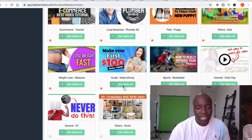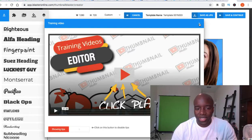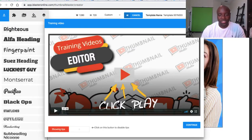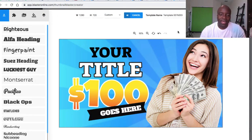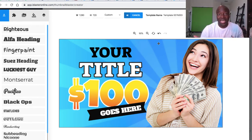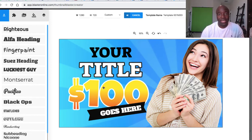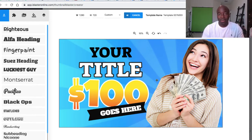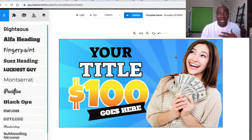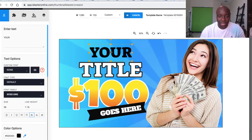I click 'Use Template' and it comes up. There's a short video explaining how to use the editor — they have tutorial videos throughout the whole process. The template comes up basically blank with just '$100' shown. Everything you see here is customizable: you can change fonts, colors, and swap out the image. I'm going to show you how to quickly edit this thumbnail.